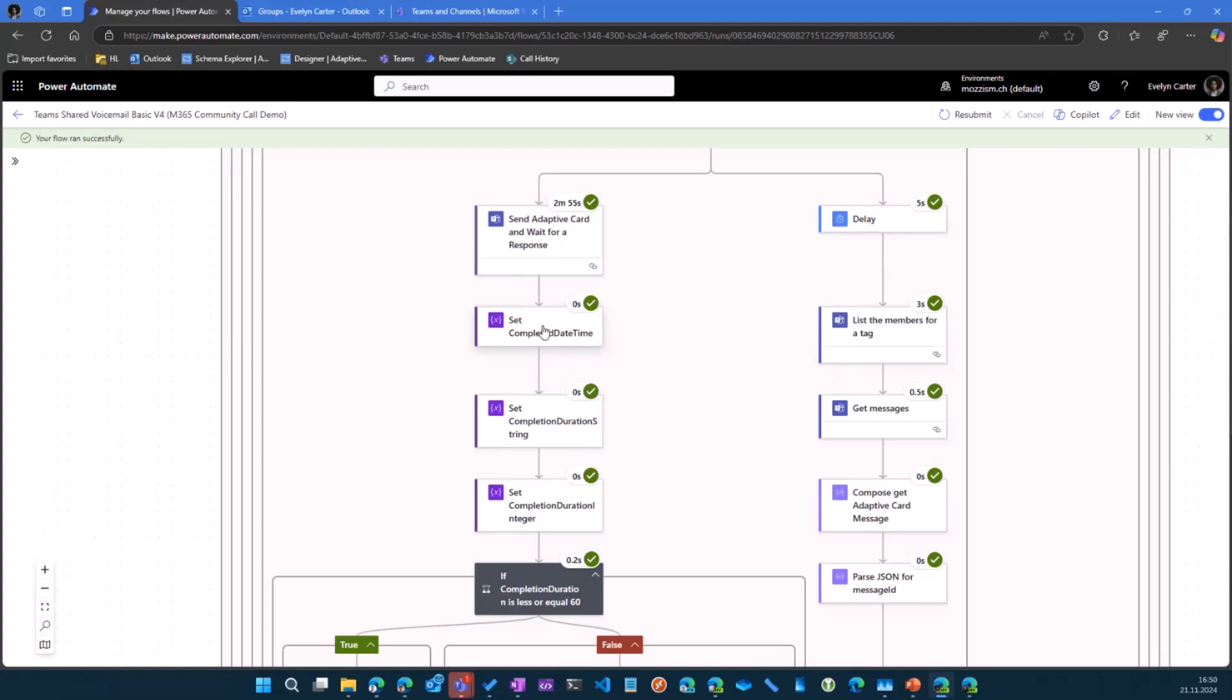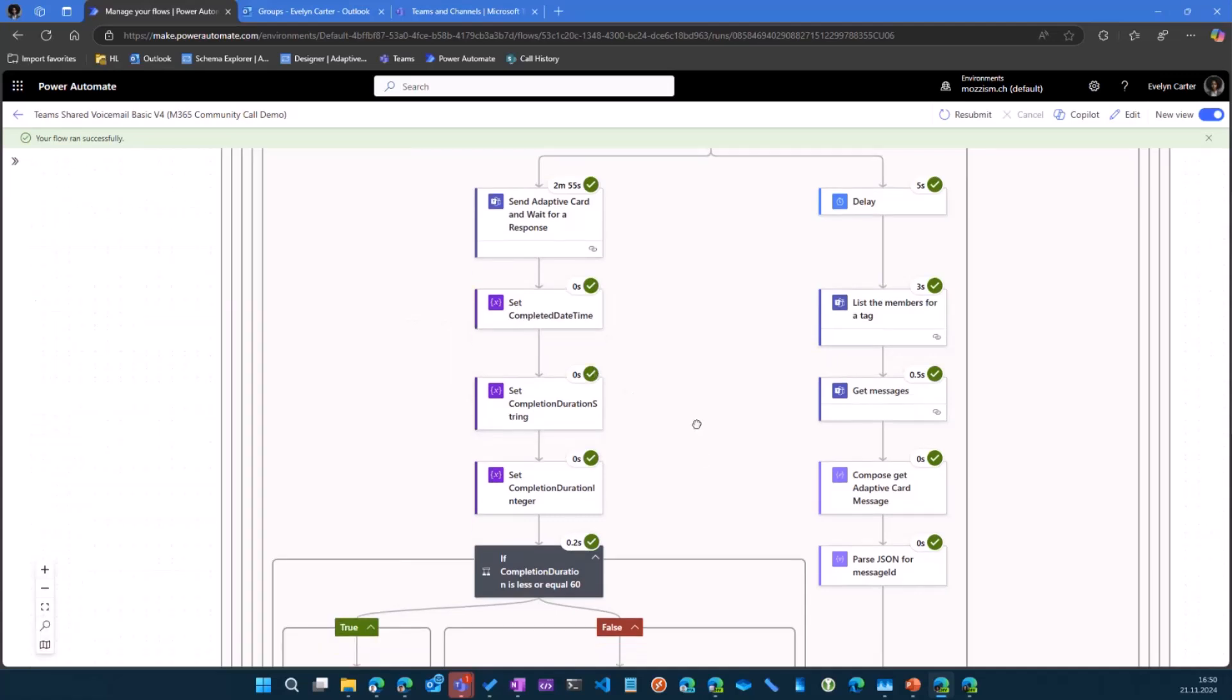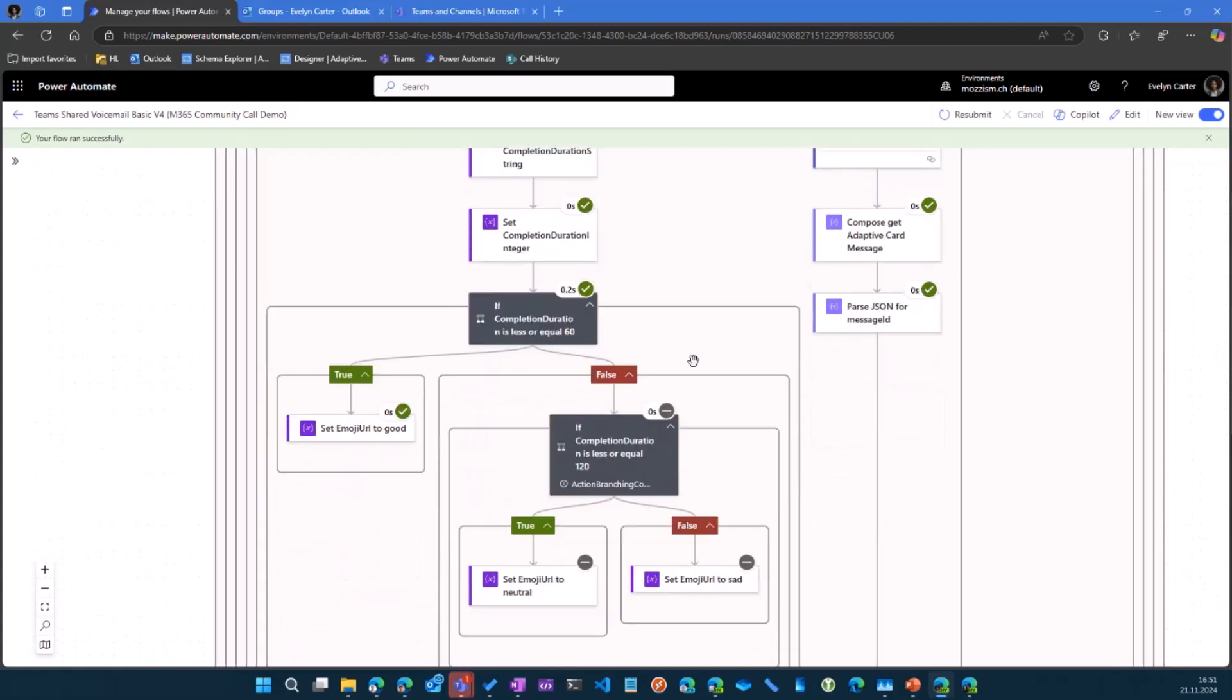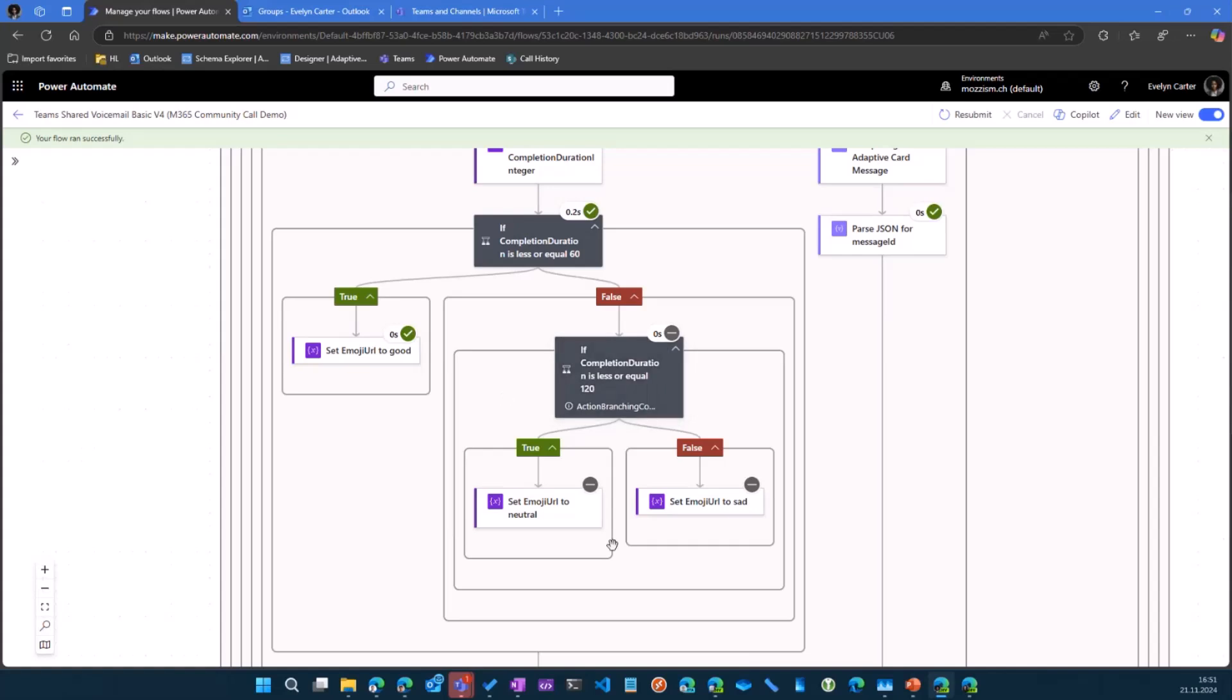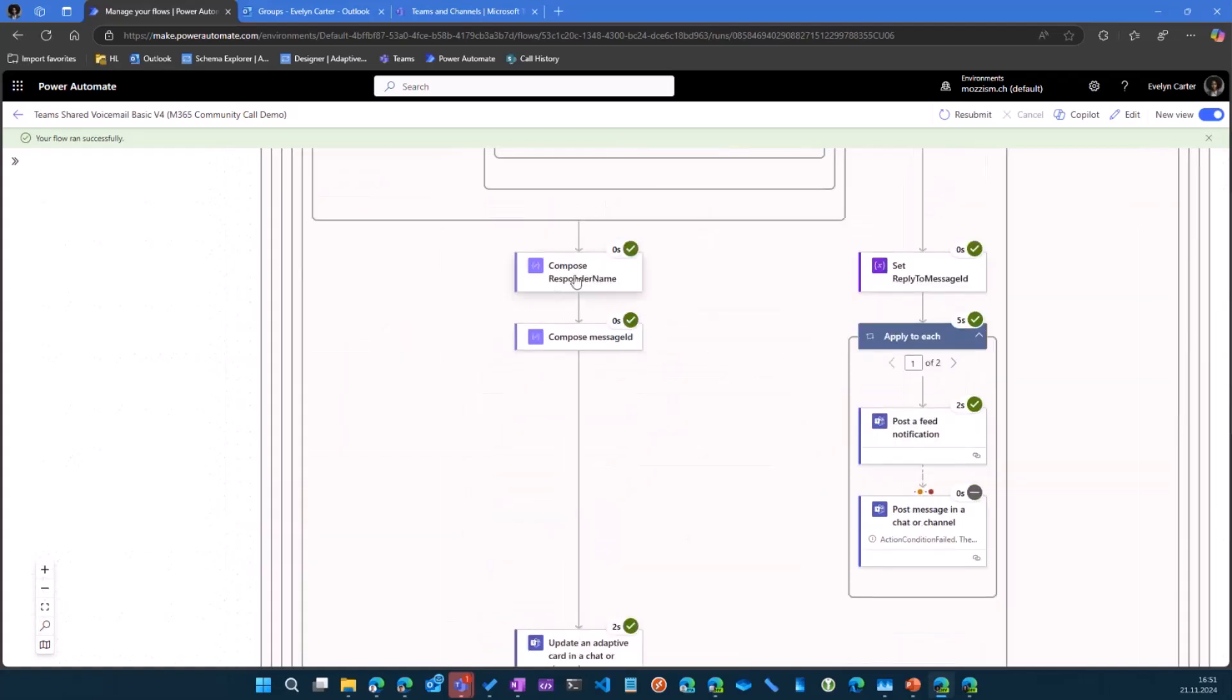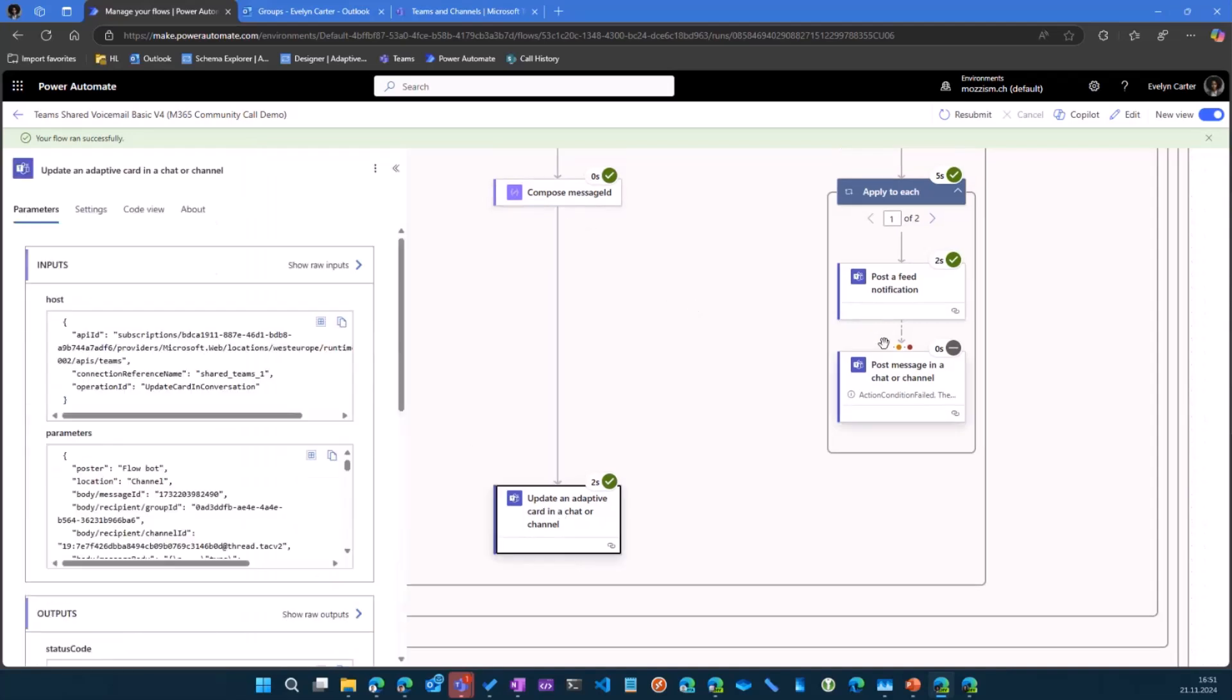And then we can record the time. This is just UTC now. When did the call or when was the button pressed? So we can calculate how long did it take. And then depending on that, we set the different URL for the emoji. We read in the responder name so we can get the information who clicked on the button.